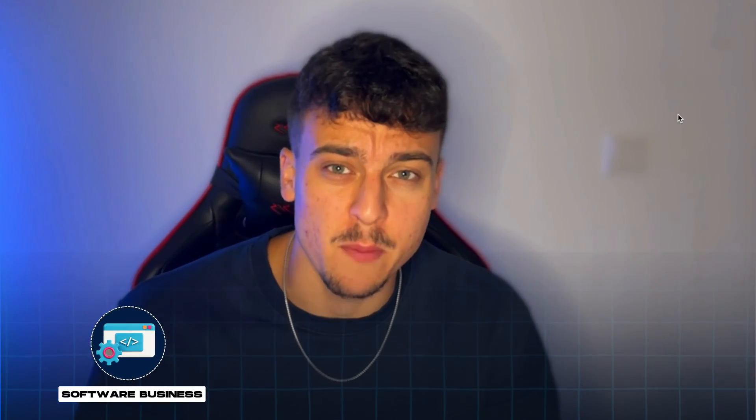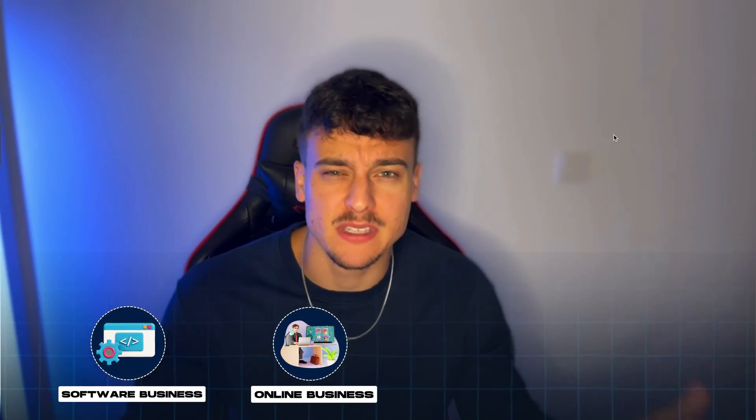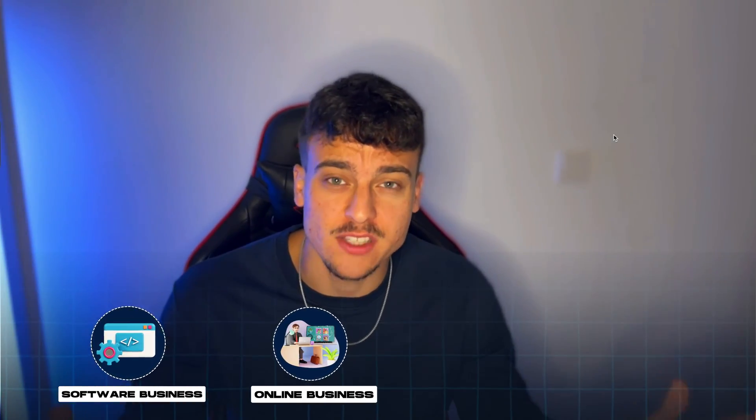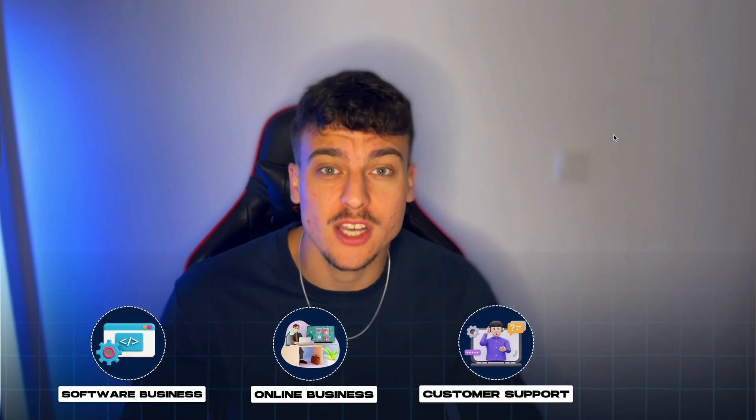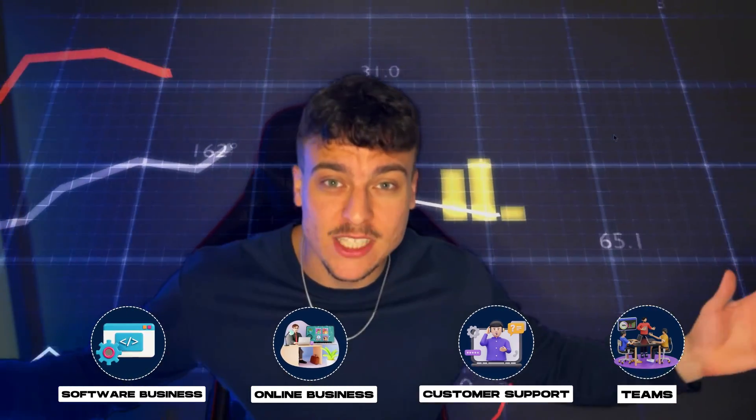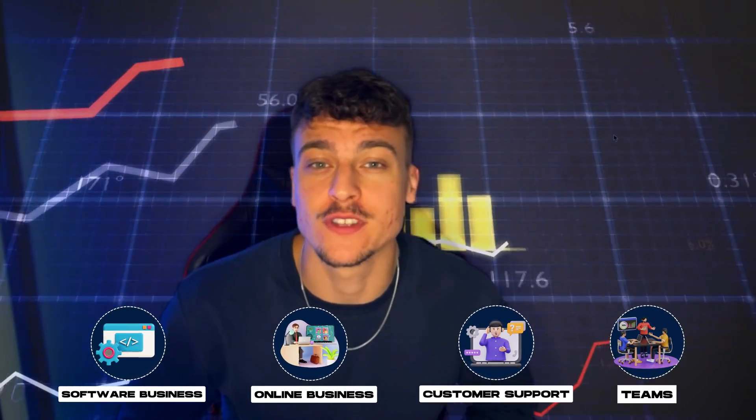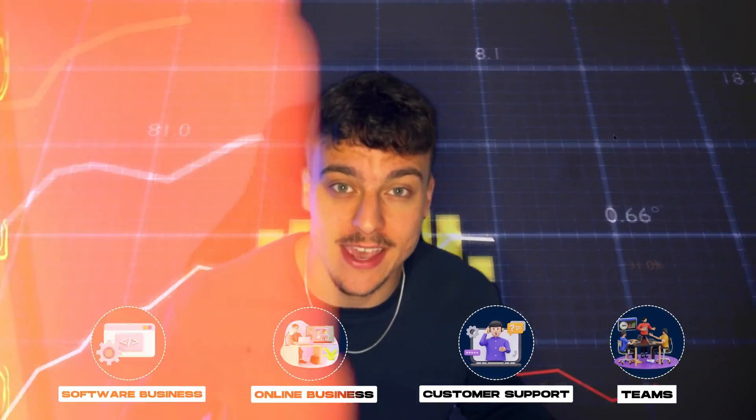When running a software business or really any online business with a lot of customers, customer support costs and teams are going to grow exponentially over time as you scale.